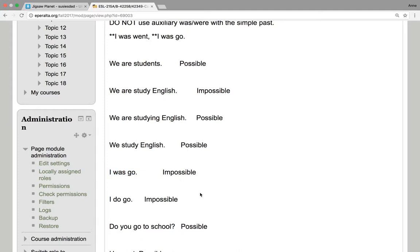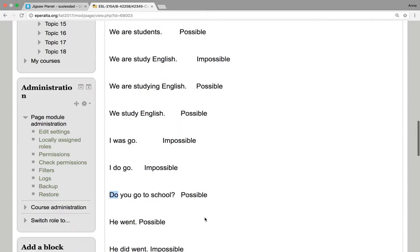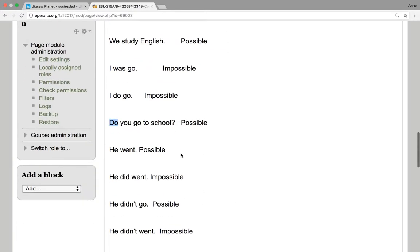I do go is also impossible. The do is for the negative. You can say, I don't go. Or the do can be for the question. Do you go to school? It's possible.